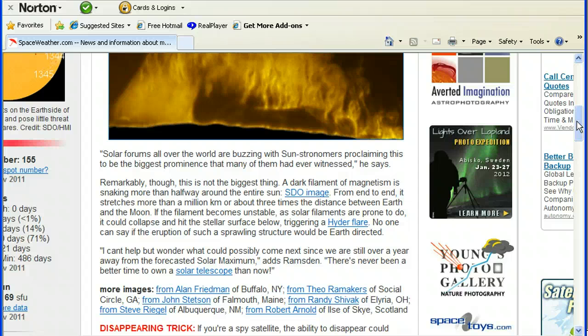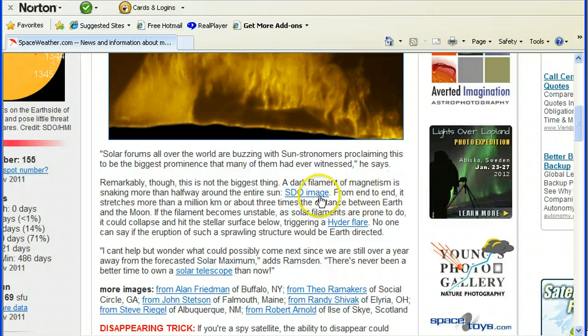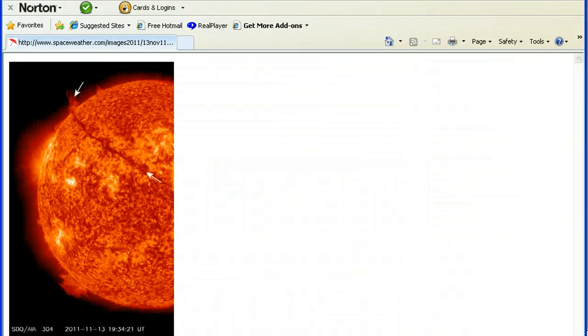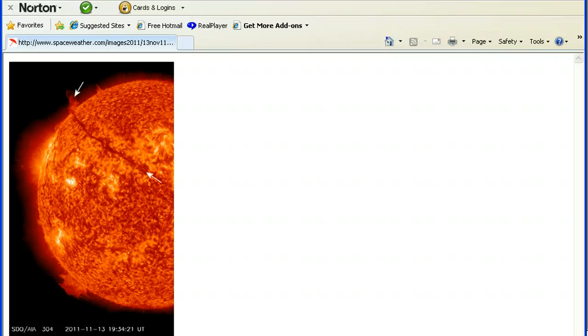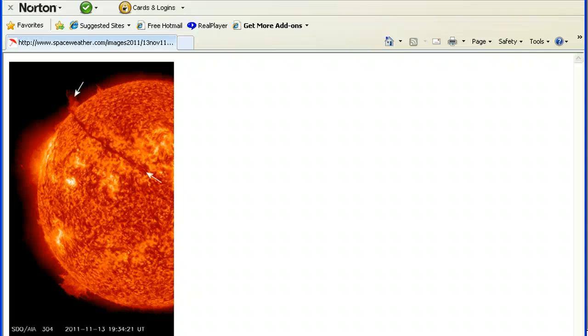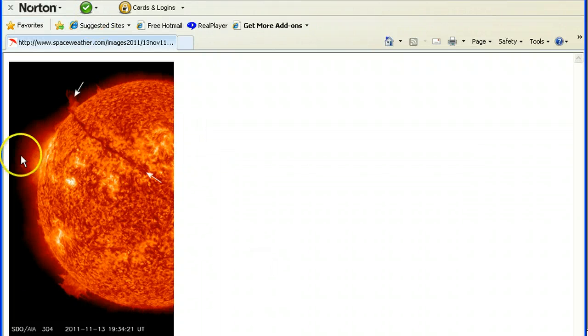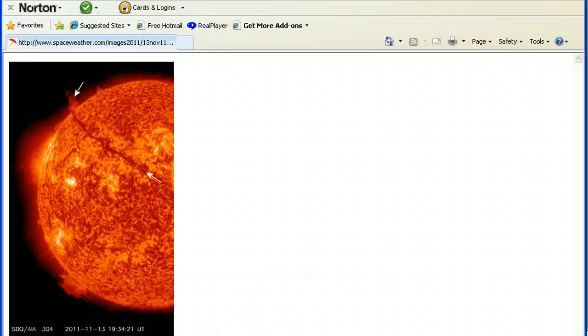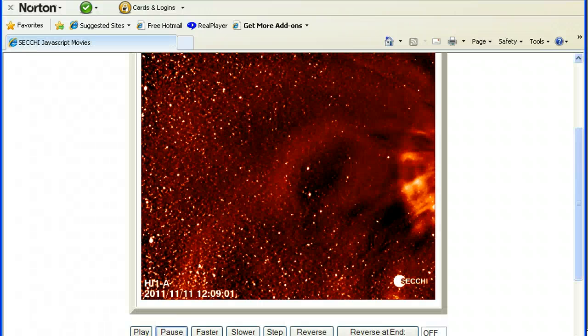There's never been a better time to own a solar telescope than now. We'll click the SDO image, and that's what we see, and it's pointing to that area of description over here.